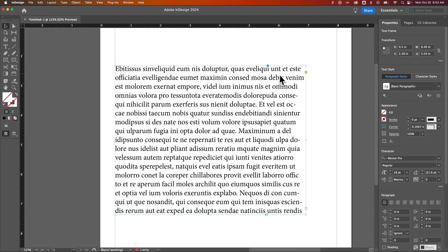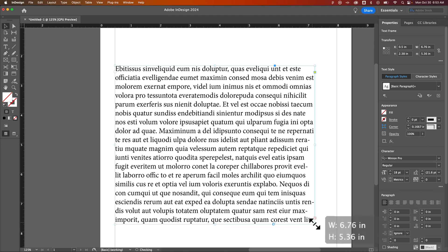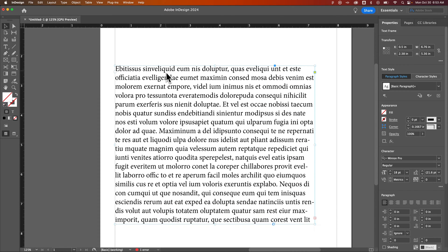So if we select a paragraph of text, we've got this text box out here, we can see that we have spacing between each line. You can increase or decrease this spacing in the character panel.